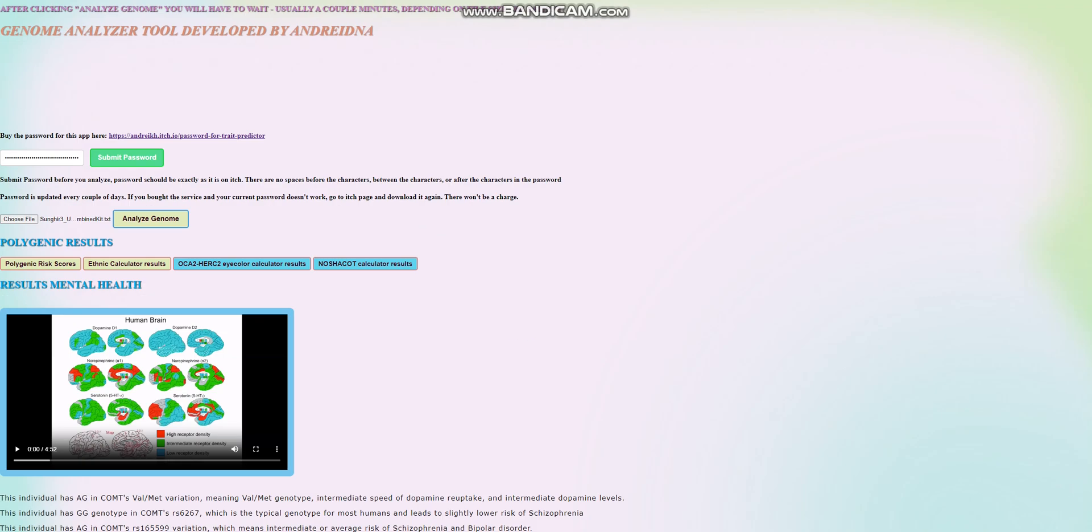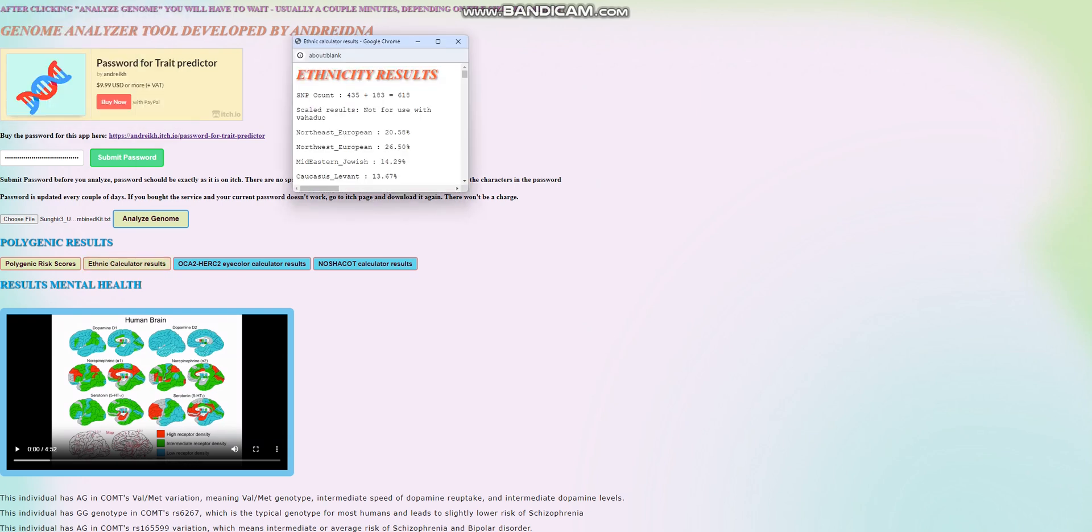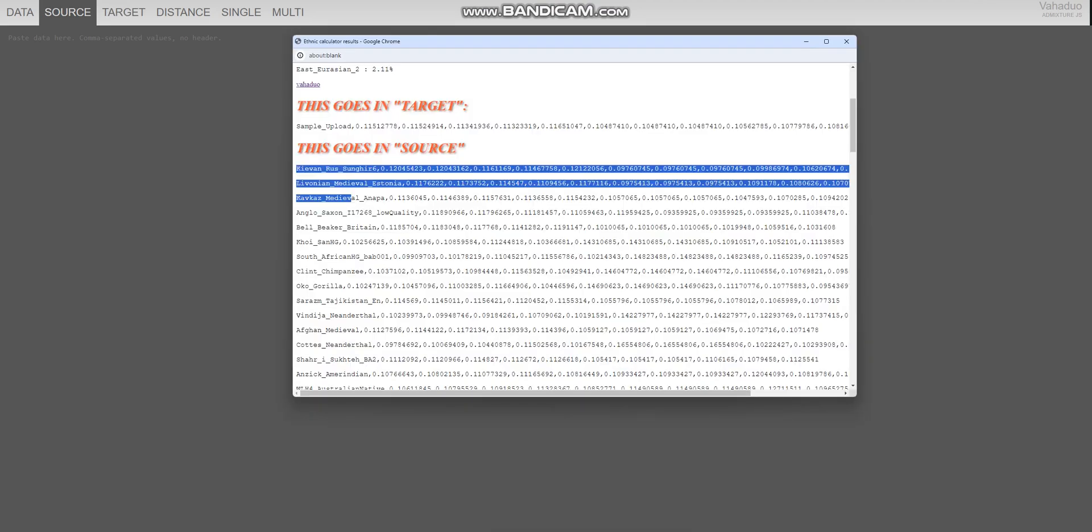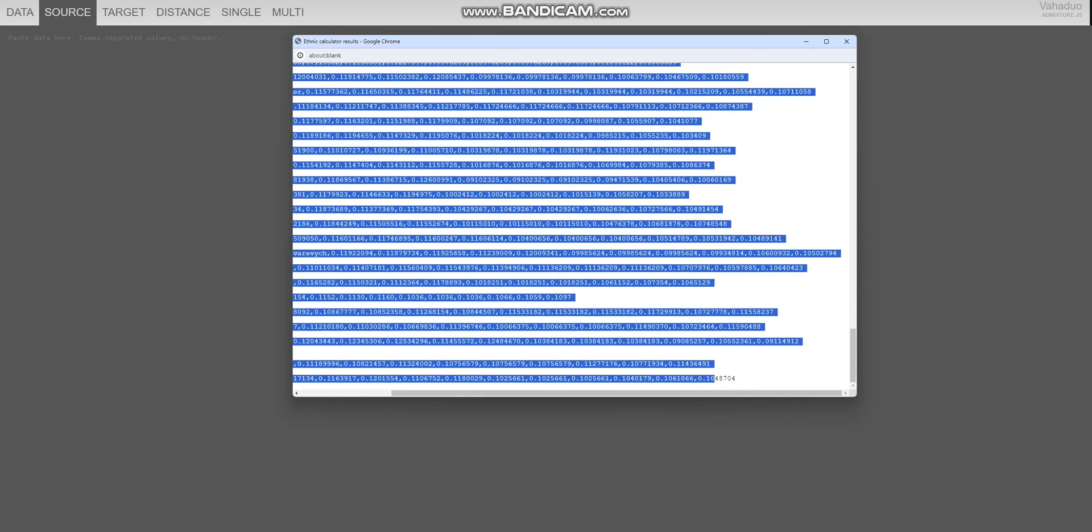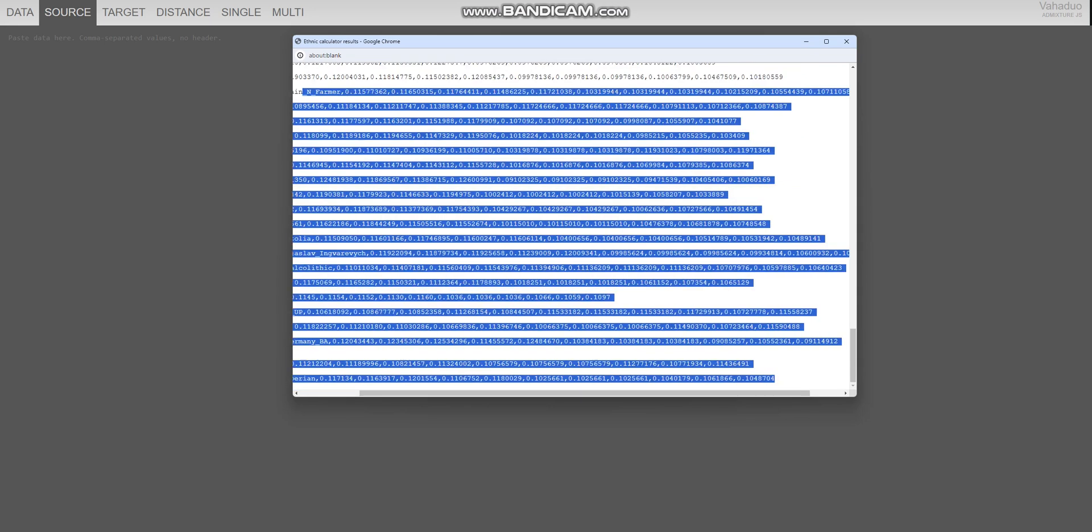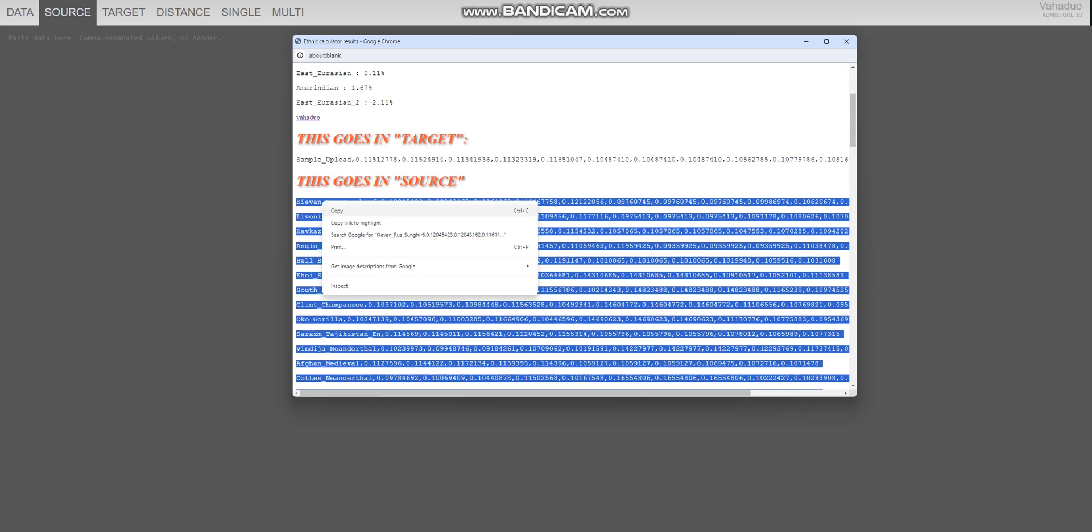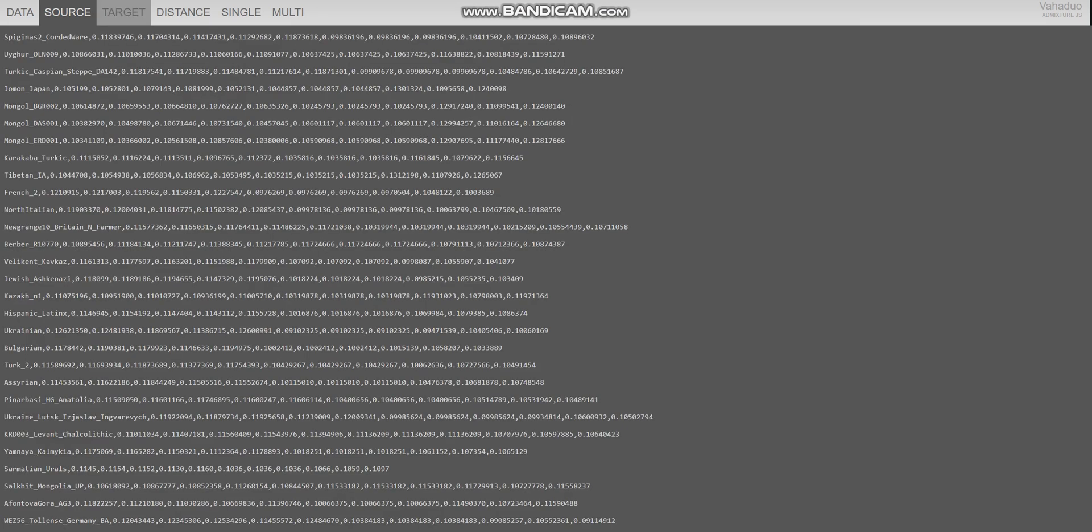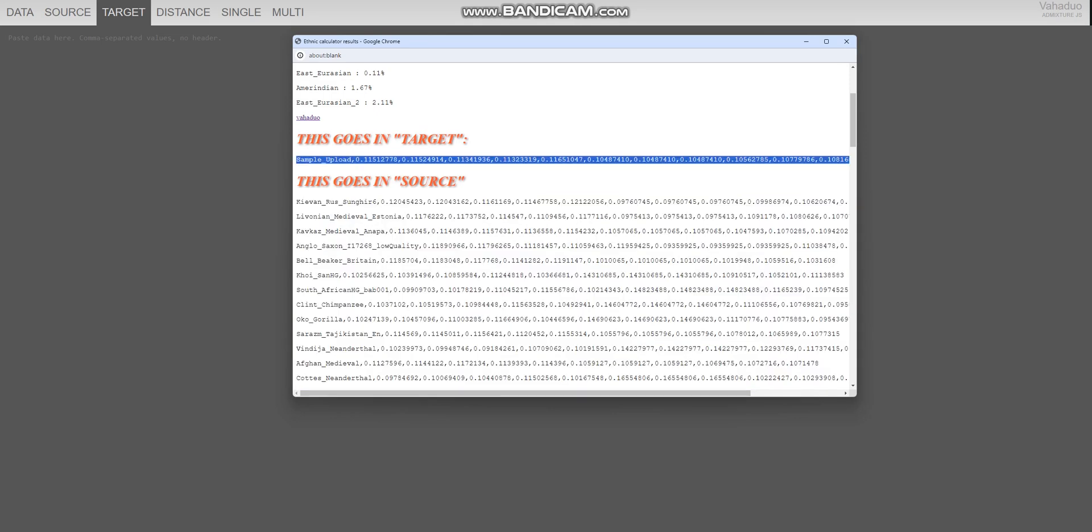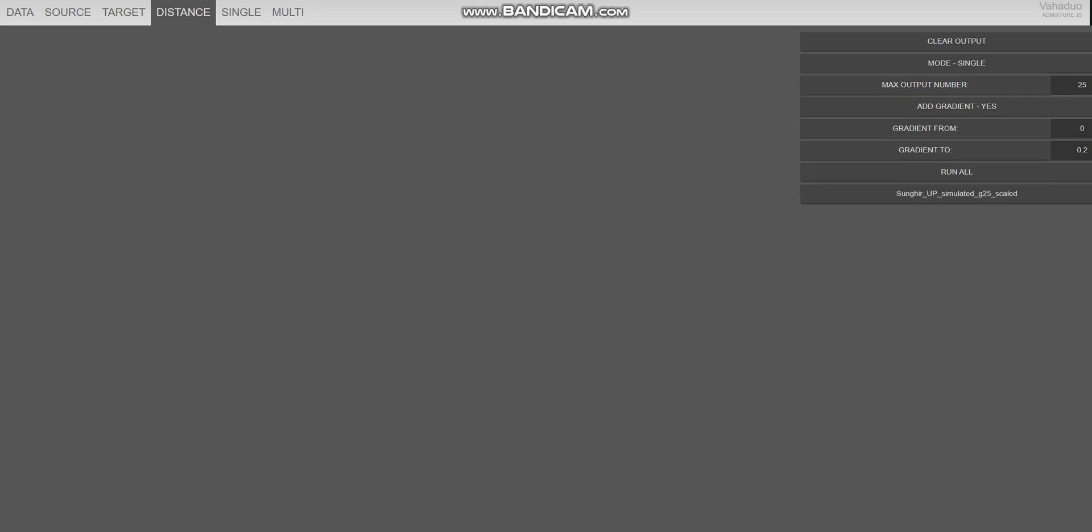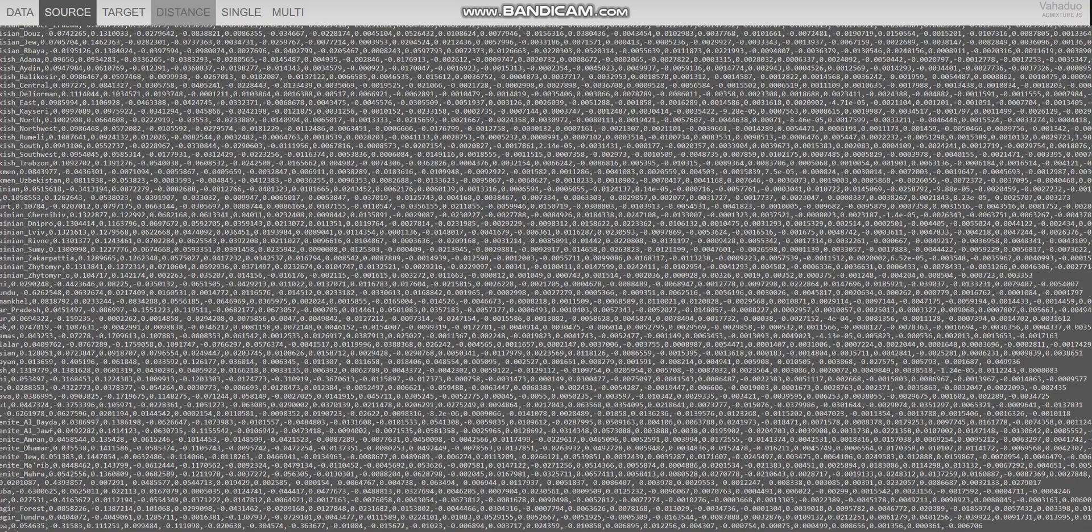And now we're going to go ahead and look at his ethnic calculator results. We're going to look at ethnic calculator results with my calculator first, my ethnicity calculator. Then we're going to look at his ethnic calculator results with G25. These are the two calculators for ethnicity we're going to use in this video. So we're going to start with my calculator. And with my calculator, he is closest to Caucasians, Sarmatians, Caucasians, Sarazan people from Tajikistan and Neolithic Tajiks. This one, Volga Burtas from Volga and Bakhtin seems to be closest to various like Central Asians and Caucasian people. That's what it looks like with my oracle.